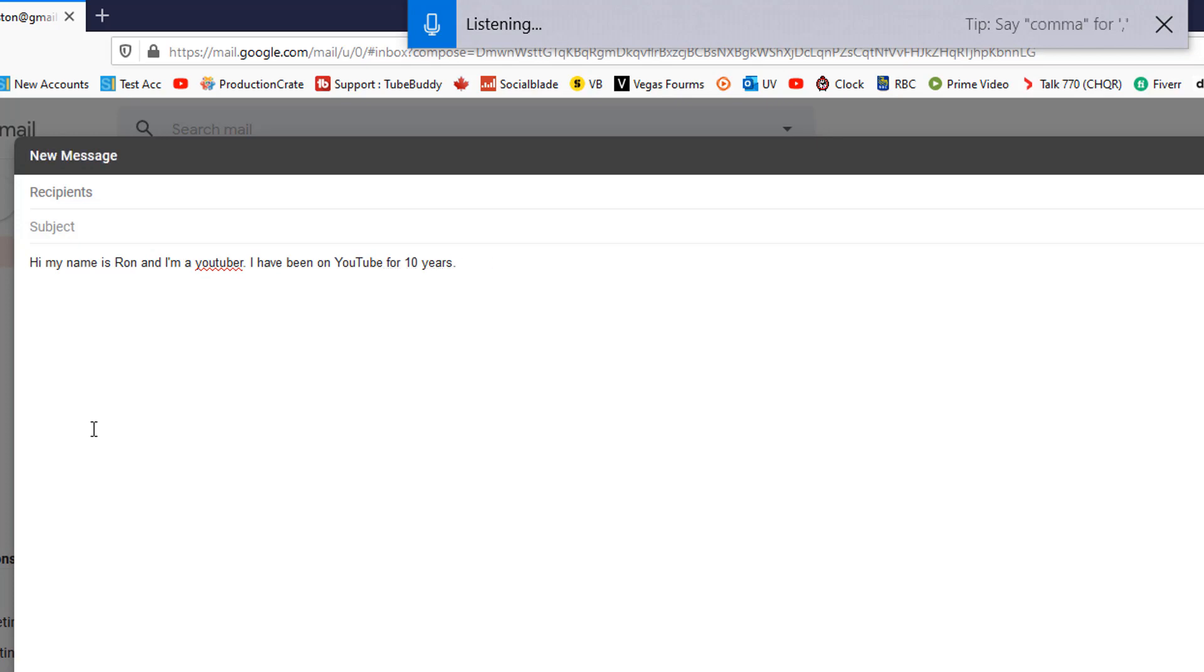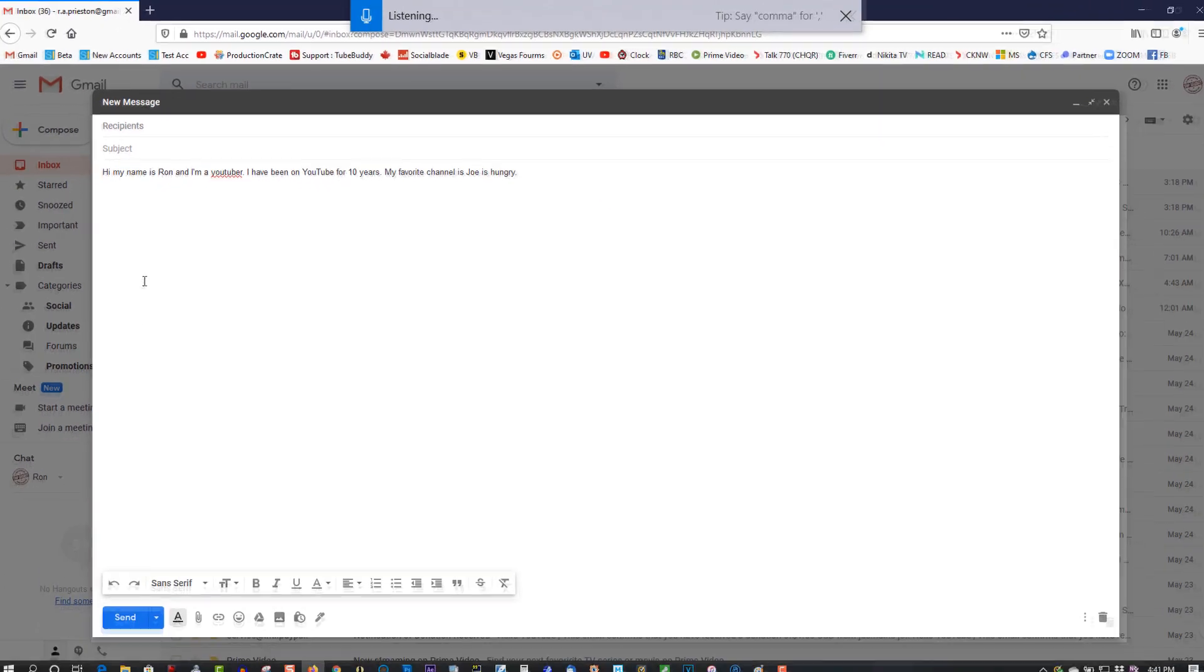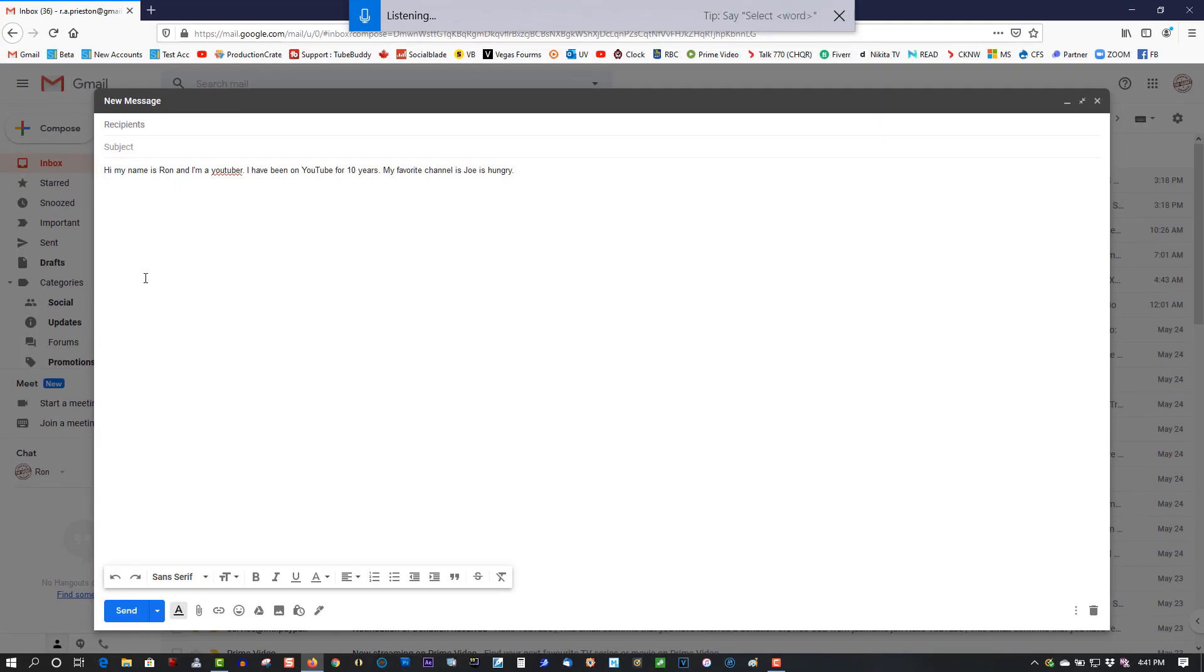My favorite channel is Joe is Hungry. Period. I'm turning this off so it doesn't keep typing.